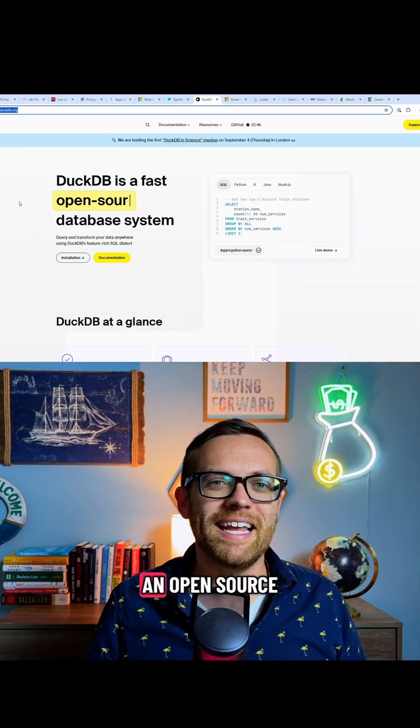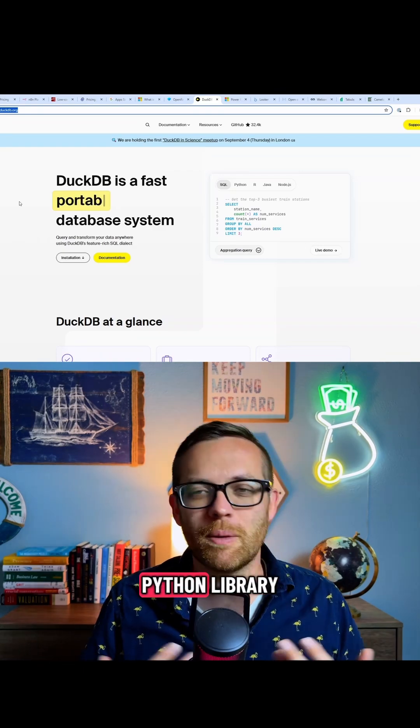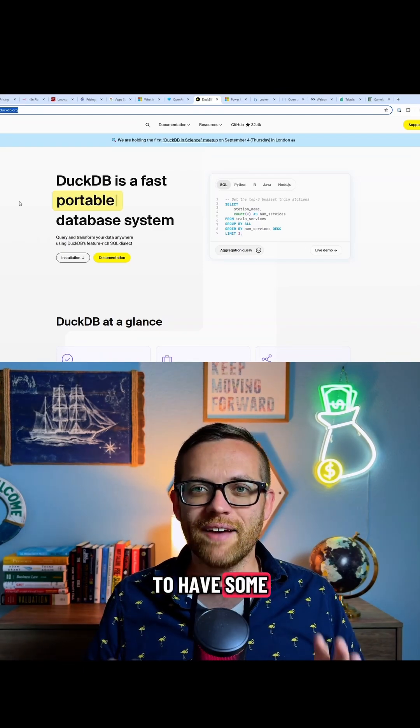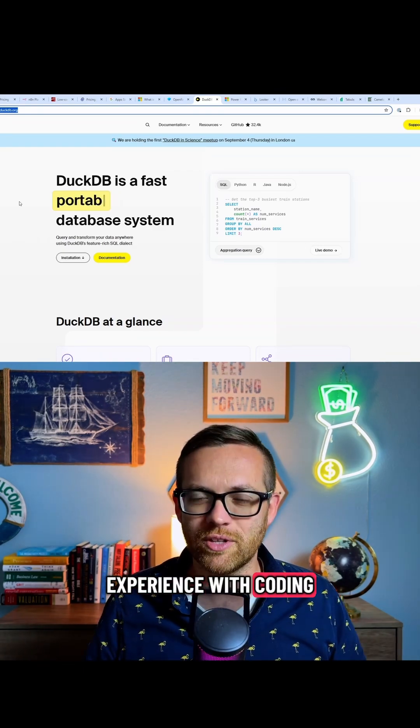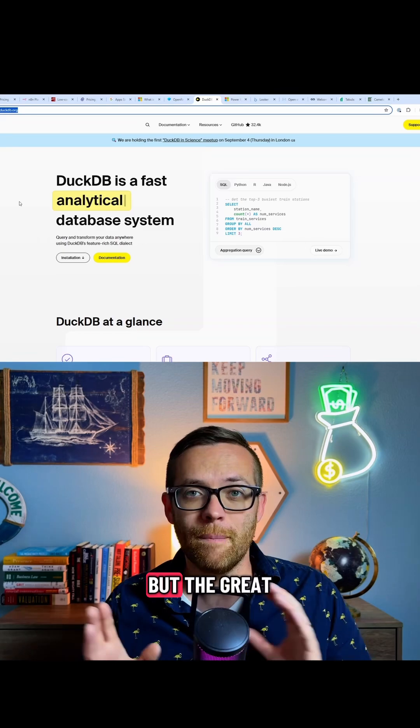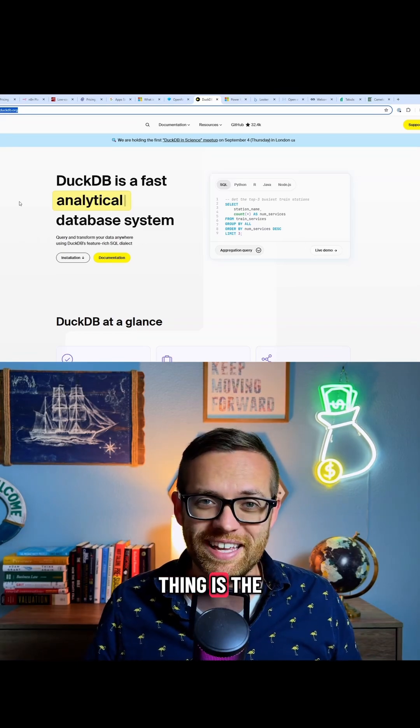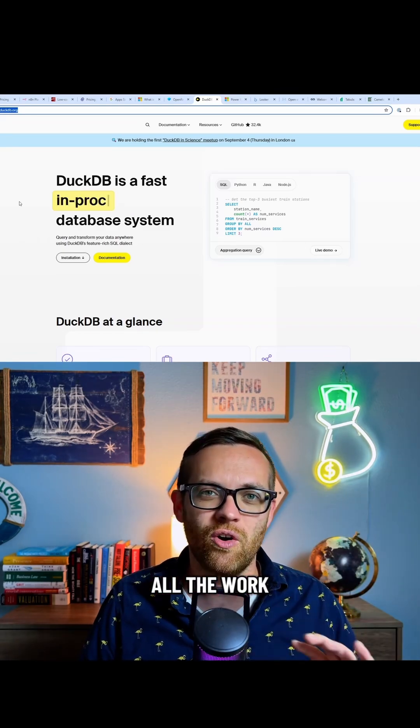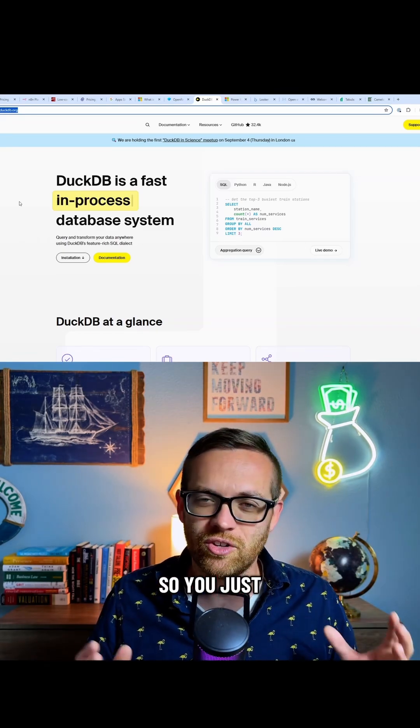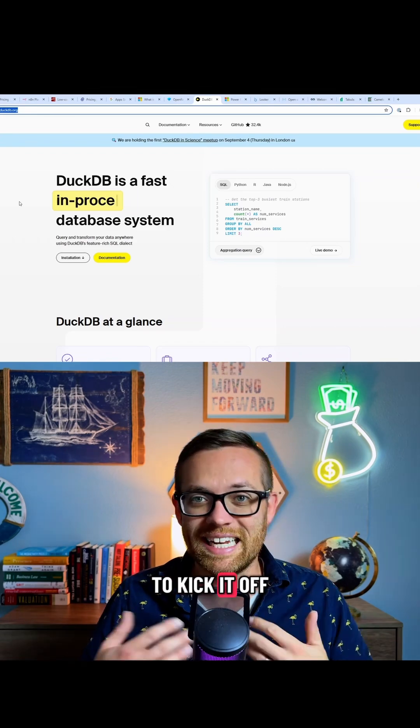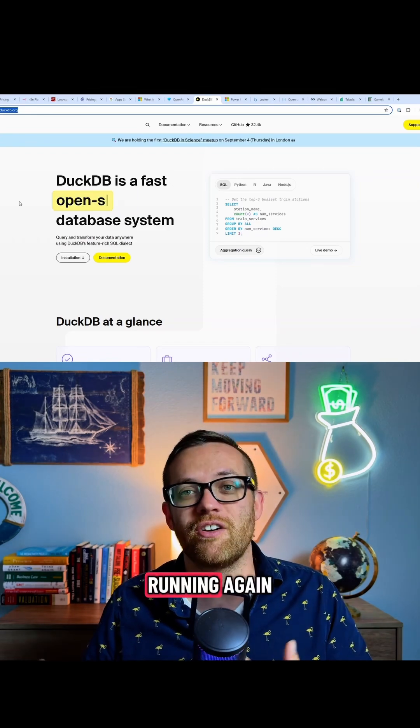This is DuckDB. It's an open source Python library, so you'll need to have some experience with coding or know somebody who does, but the great thing is the library will handle all the work. So you just need to know the basic Python to kick it off and start it running.